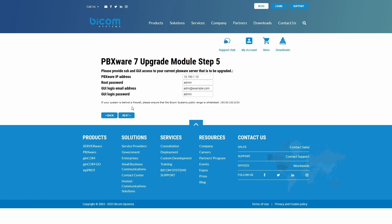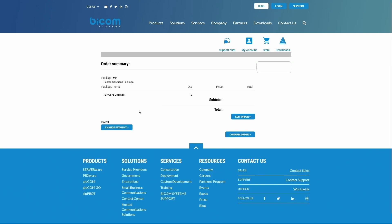Here you will have to provide the GUI access to your current PBXware. Once finished, click Next to proceed and choose payment options.